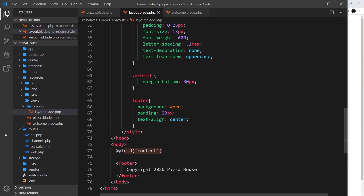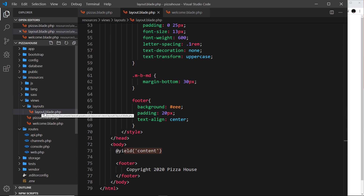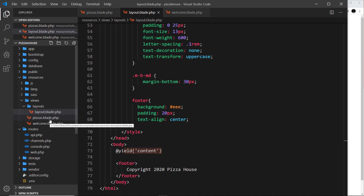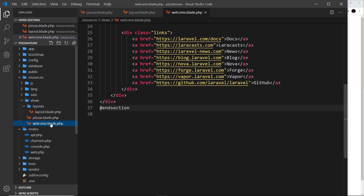So that's how we can make a layout file. It means we don't have to keep repeating ourselves in every view that uses the same footer, header, title, or whatever is the same across every single view that you create.